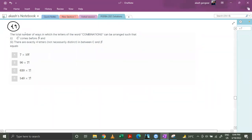Let's discuss question 44: the total number of ways in which the letters of the word COMBINATIONS can be arranged such that C comes before S and there are exactly four letters in between C and S.